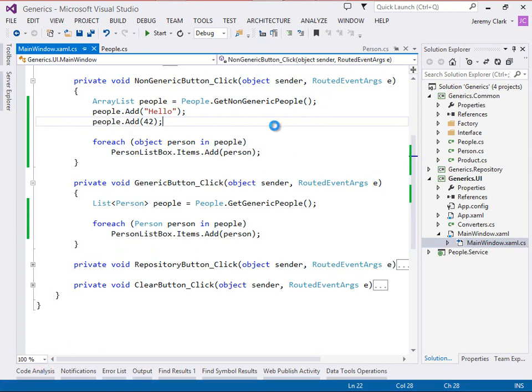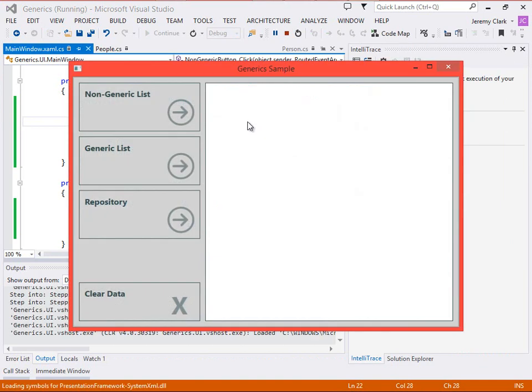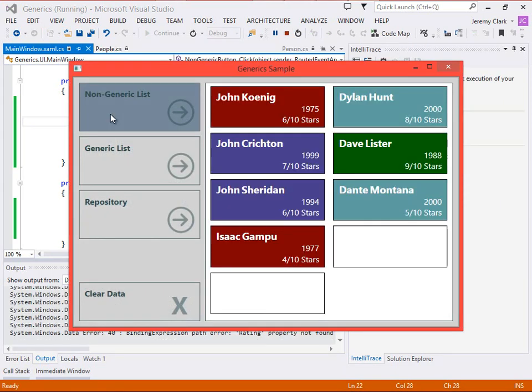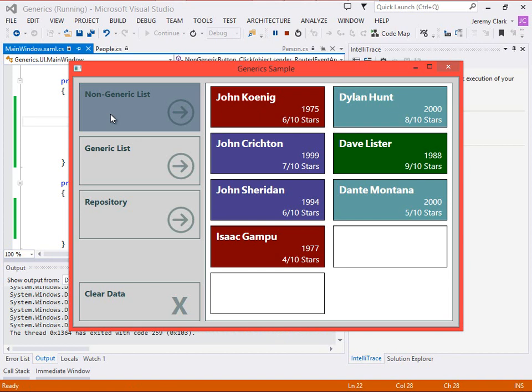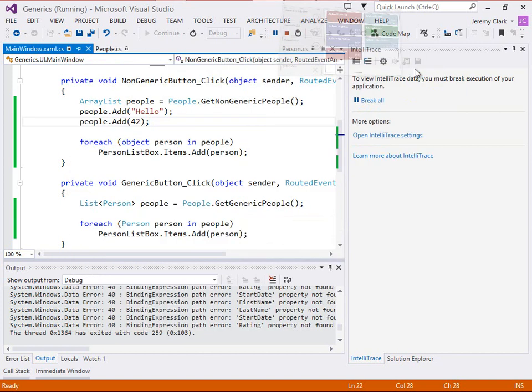But what happens when we run the application? Well, if we click on the non-generic list button, notice that we have two empty members. These are actually the items in our collection for the hello string and the 42 integer. It turns out that WPF data binding is extremely forgiving. What that means is it doesn't care what object we throw at it as long as it has the properties that it's looking for. So in this case, it's looking for a first name property, a last name property, a start date property, and a rating property. Well, a string doesn't have any of those. So it ends up just displaying an empty item.